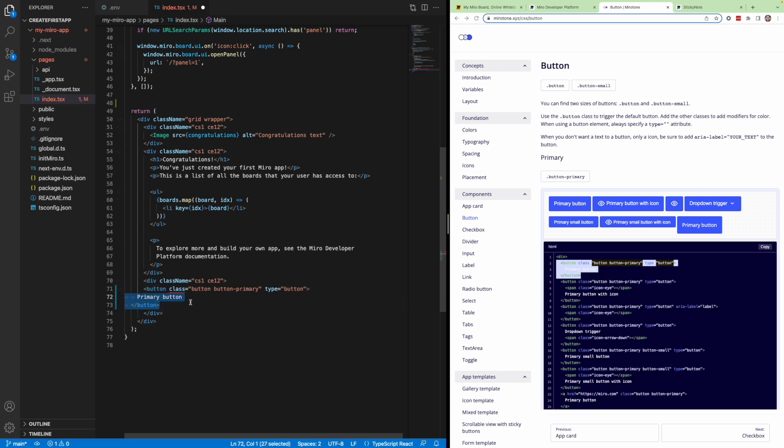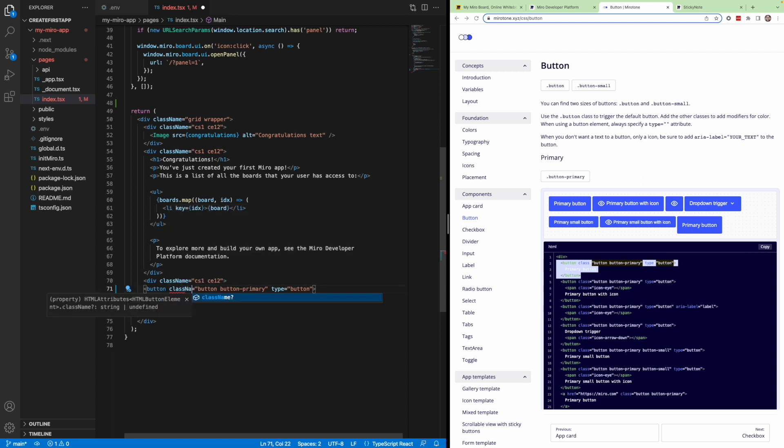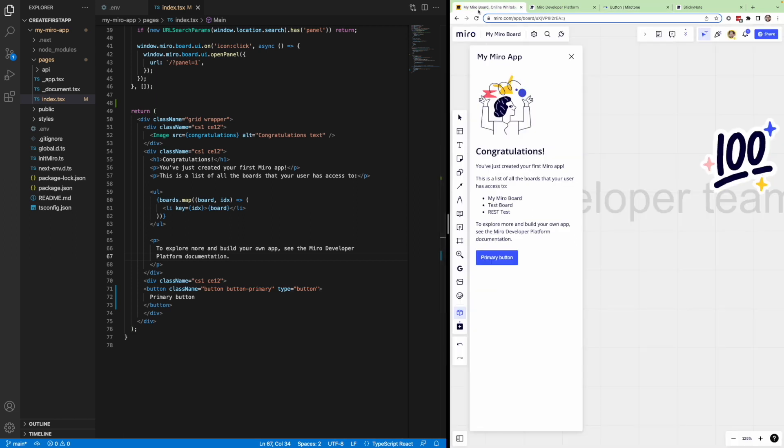Keep in mind that if you're using a Next.js app or a React app, you're going to have to change class to className, as is the convention. If we hit save, we should see that this updates on our board, so now we have a primary button. But let's add a function that actually adds a sticky note to the board when clicked.